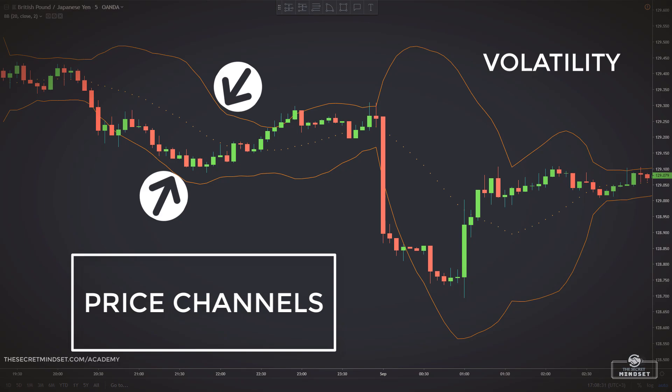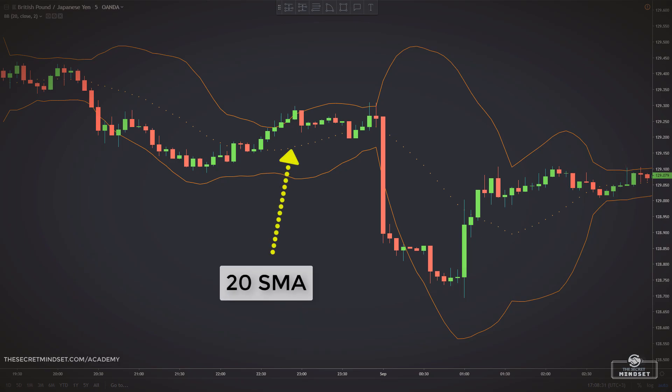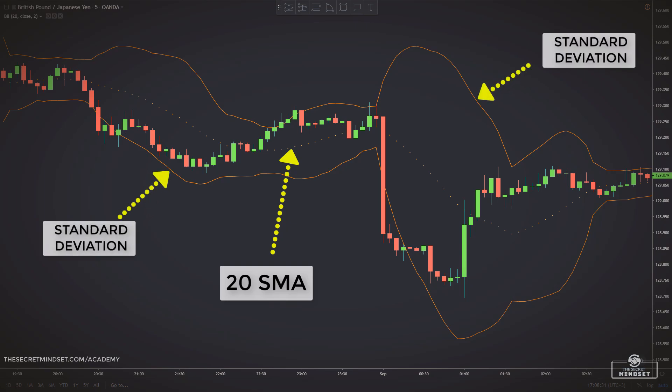Bollinger Bands consist of a set of three bands drawn in relation to price. There is the 20-period moving average in the middle, with an upper and lower band of two standard deviations above and below the simple moving average.